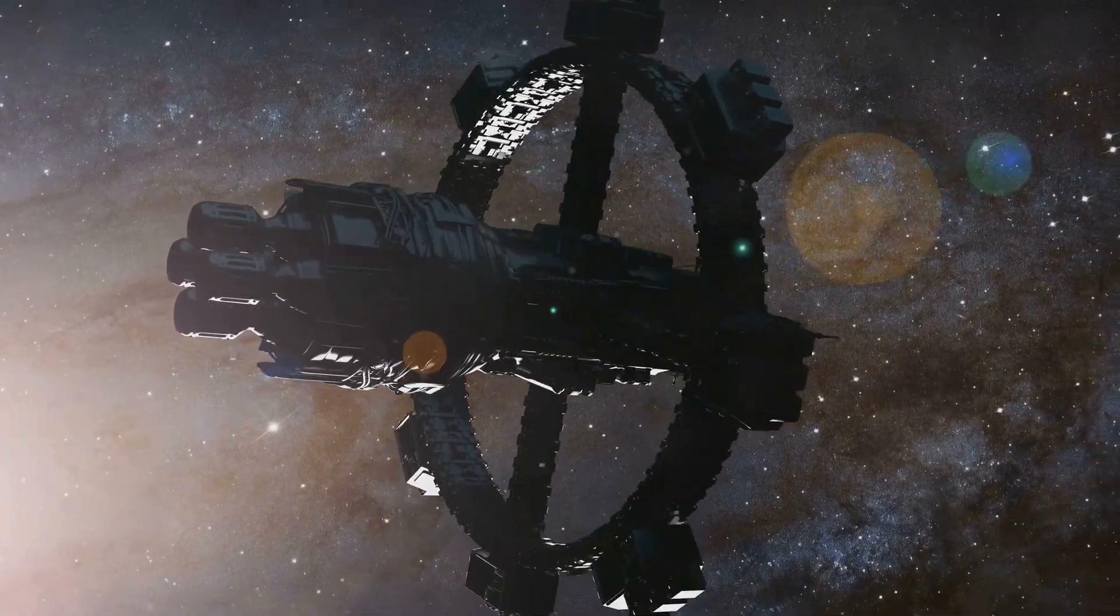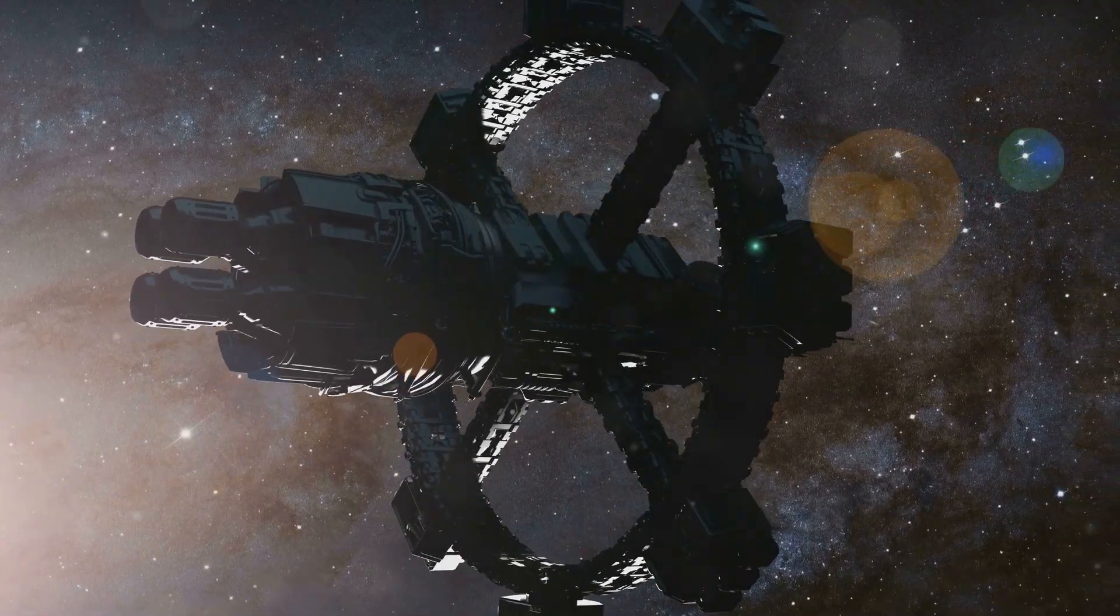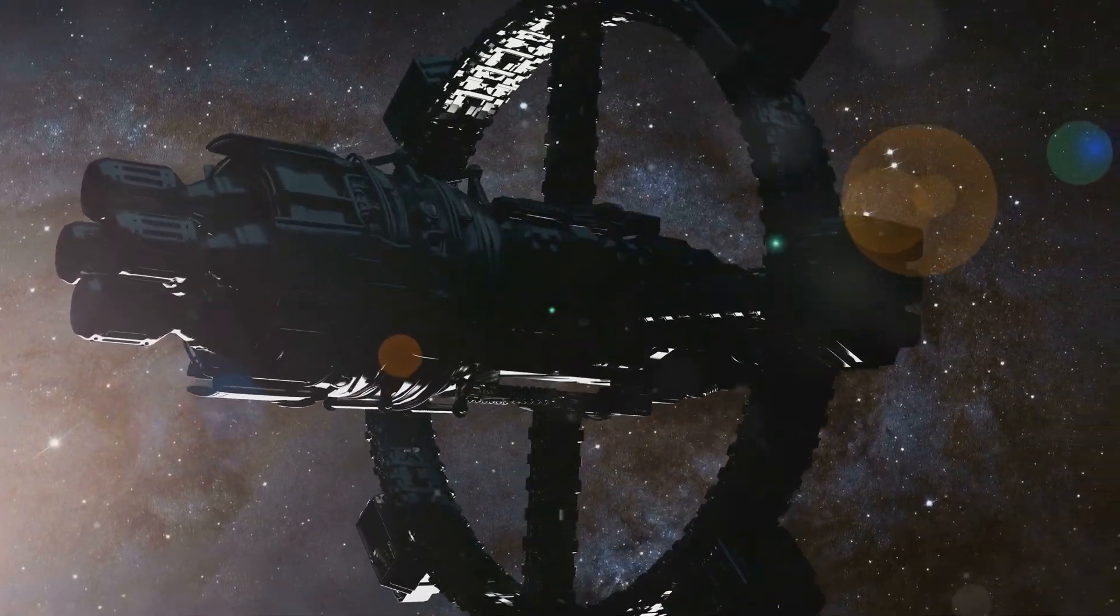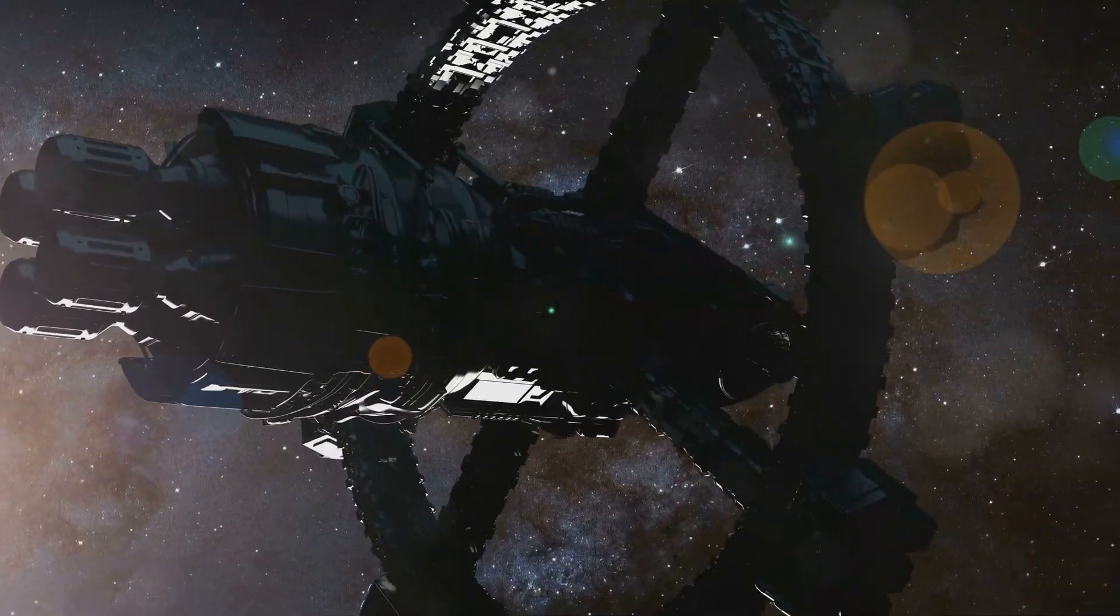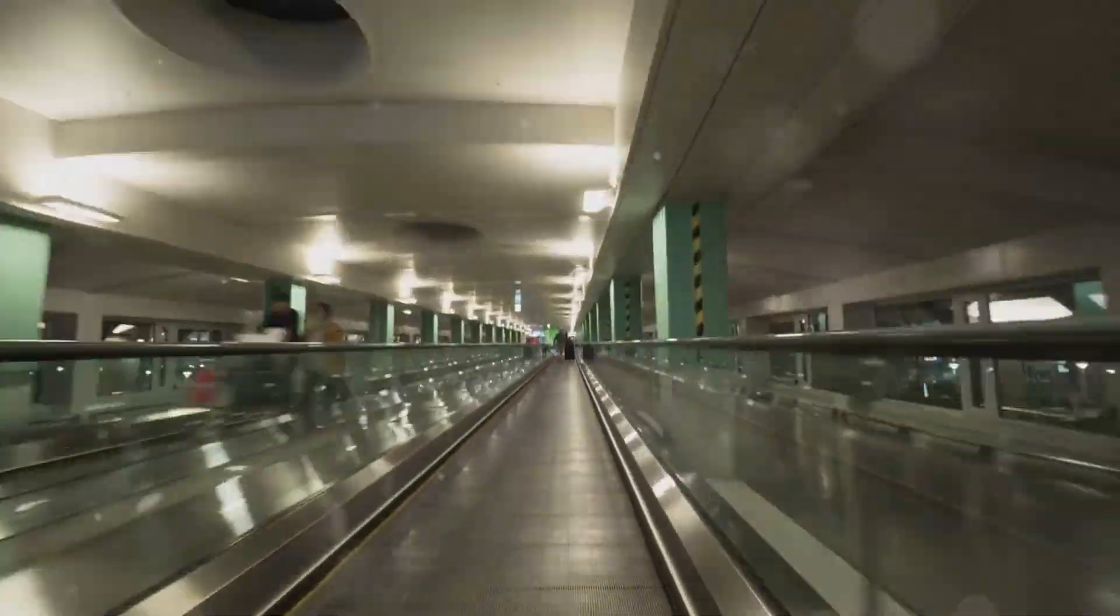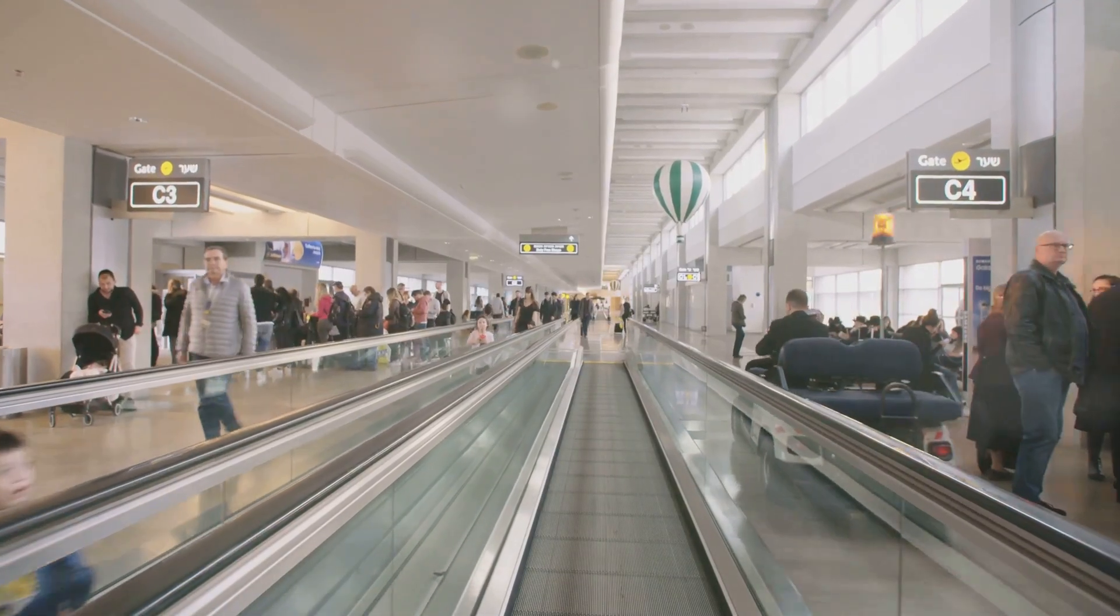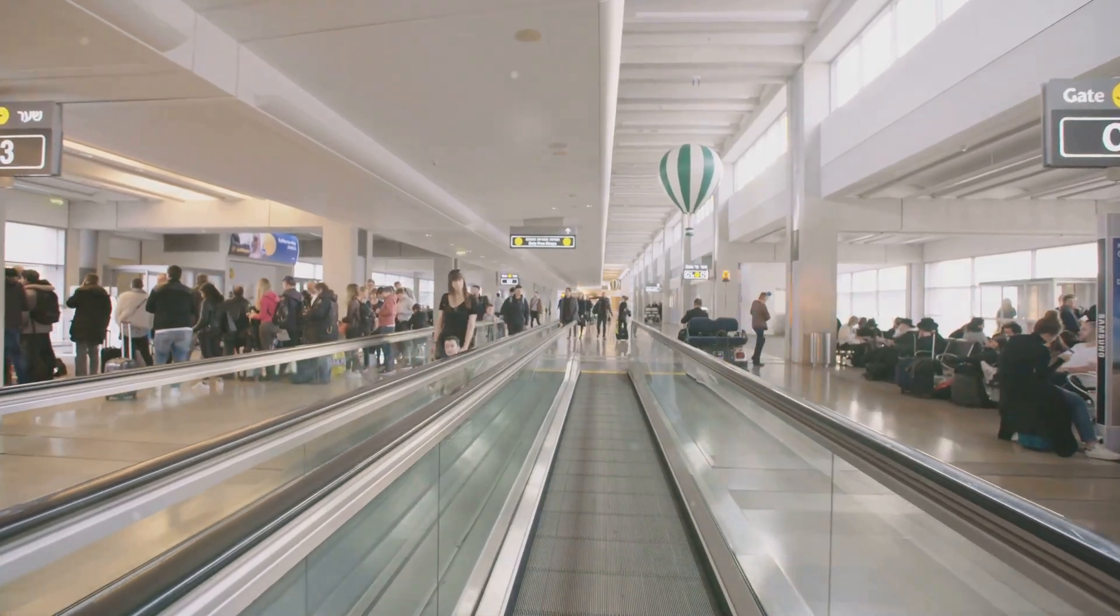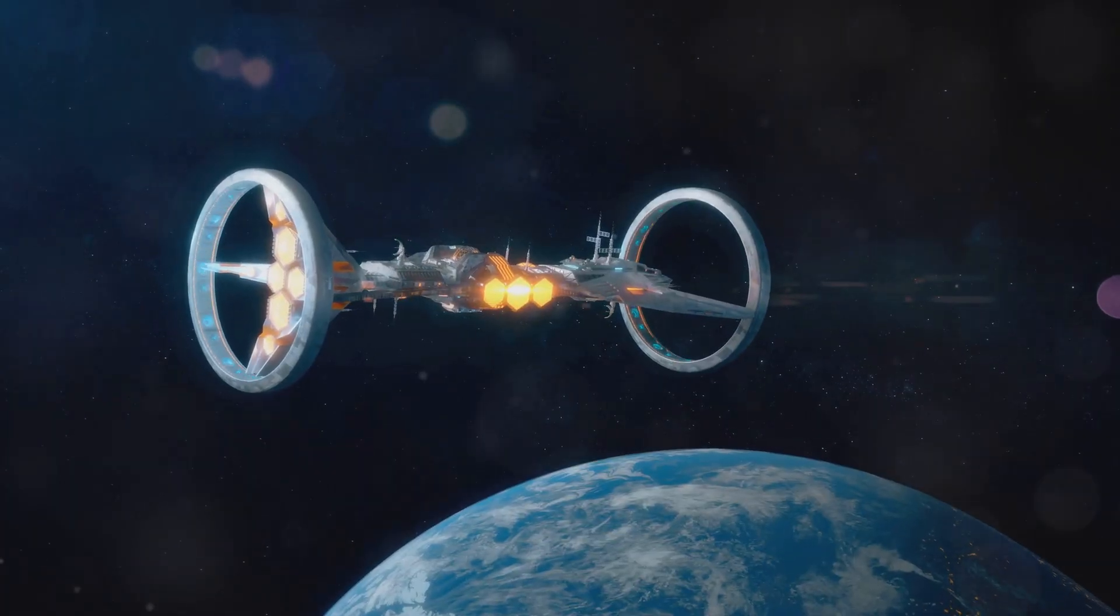If wormholes are like punching holes in spacetime, then warp drive is more like stretching and squeezing it to our advantage. Imagine standing on a moving walkway. You're not walking, but you're still moving relative to someone standing still.